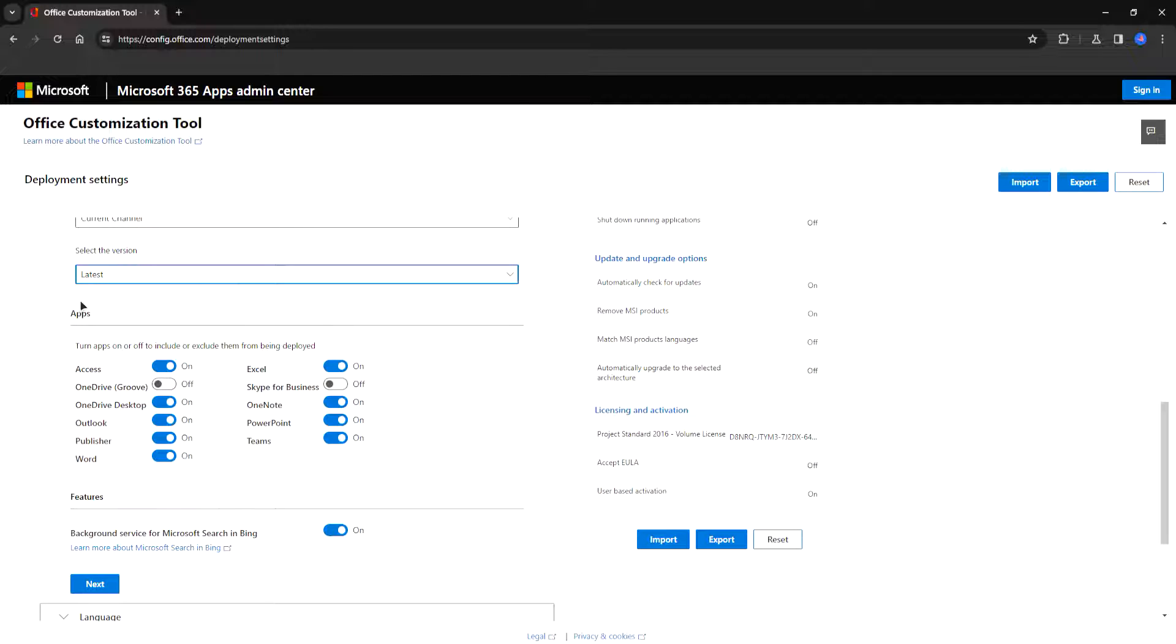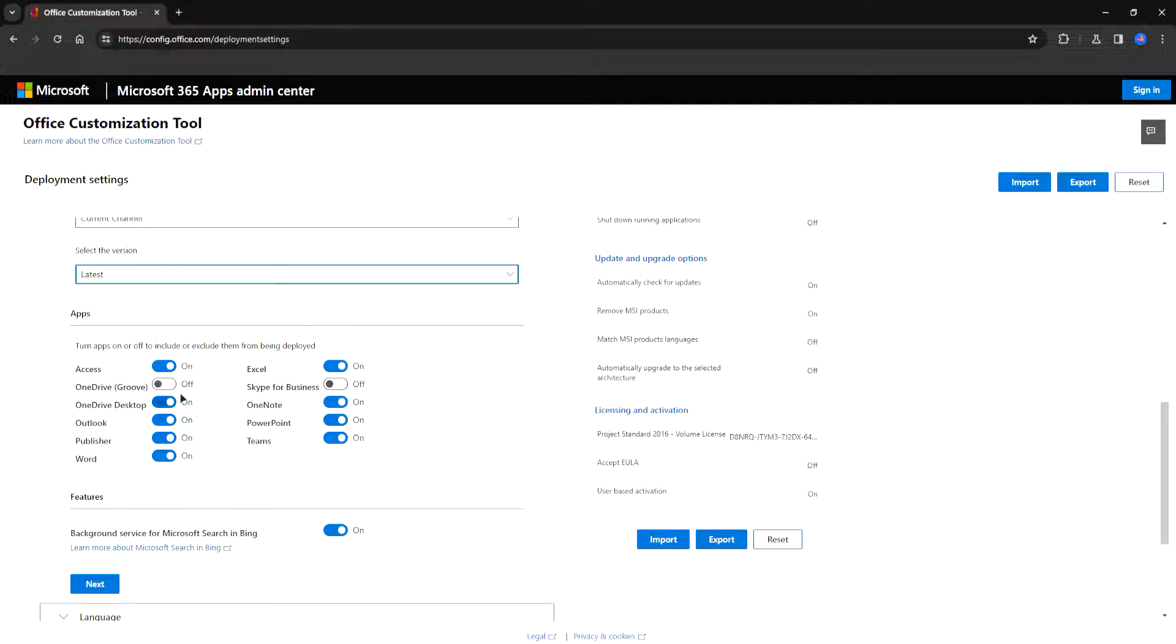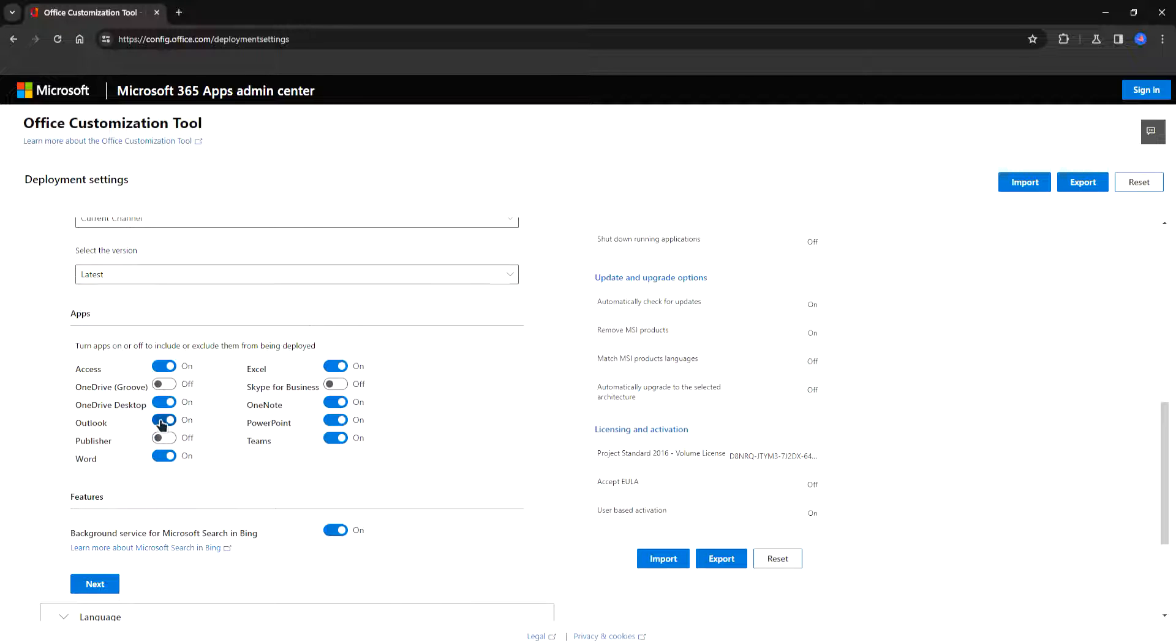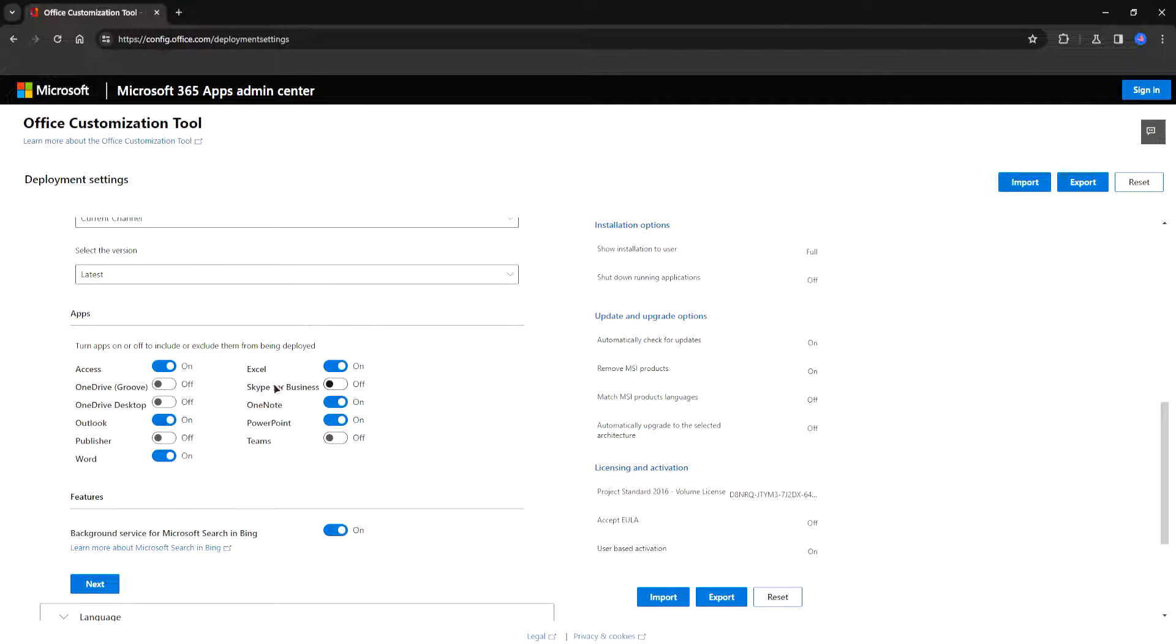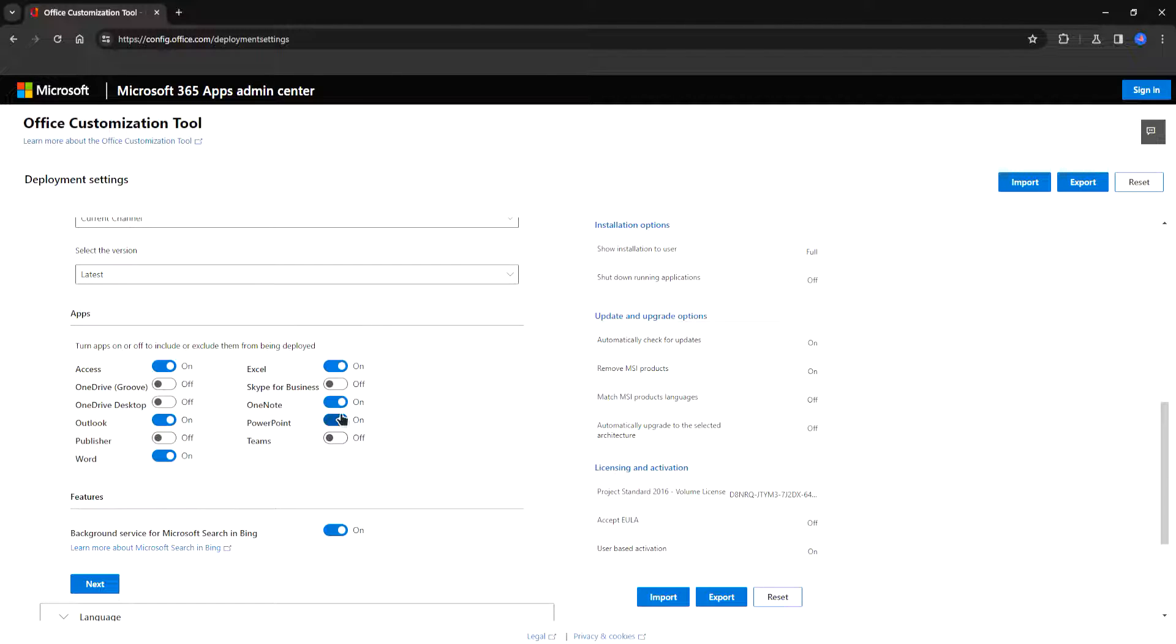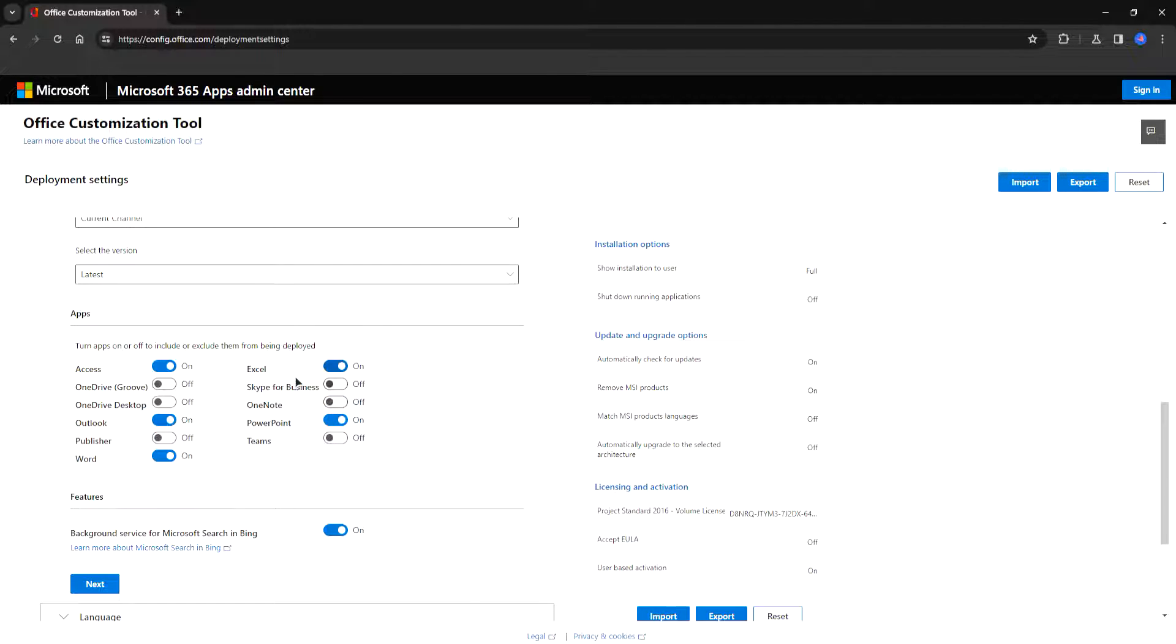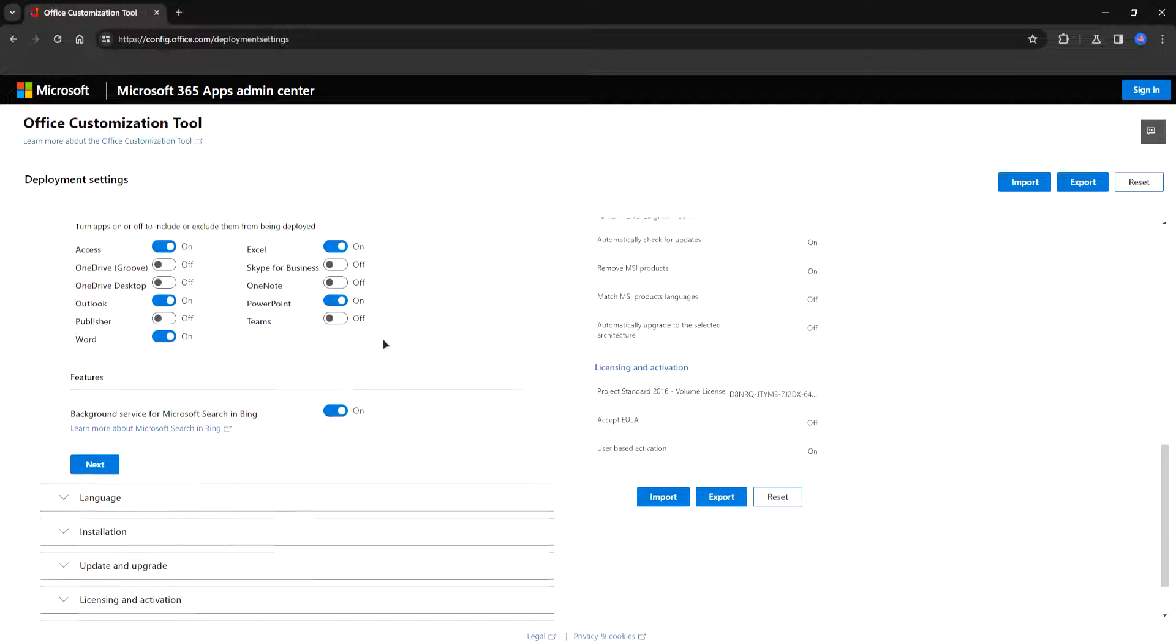Now the apps section it's up to you what to choose from here. You can choose all of these or you can choose none. I would recommend using the usual ones which is for example Word, Outlook, PowerPoint and Excel. You can choose Skype if you want. I will leave it like this.